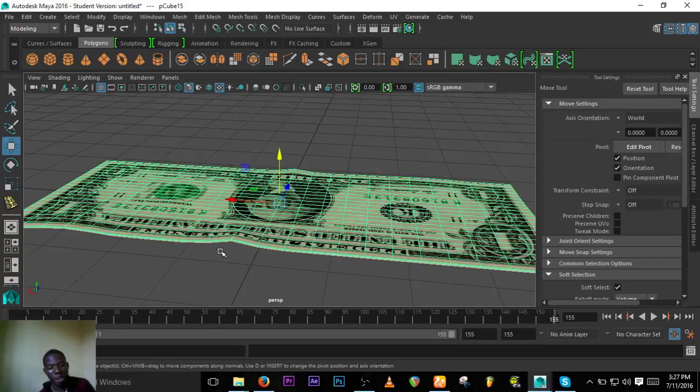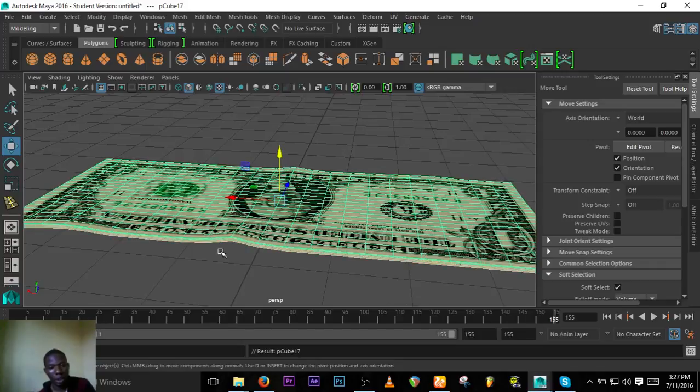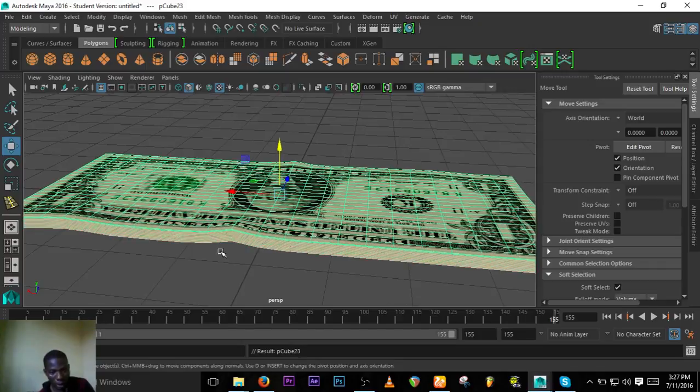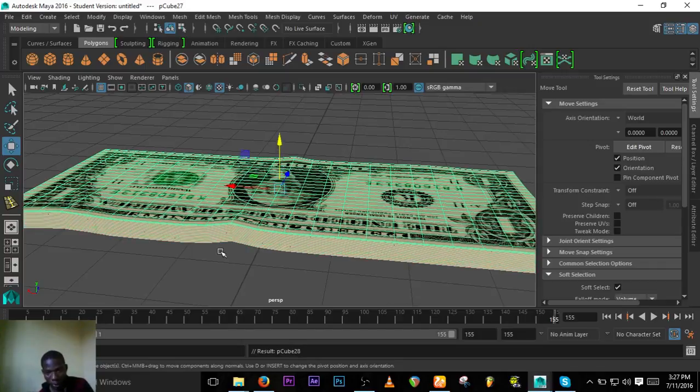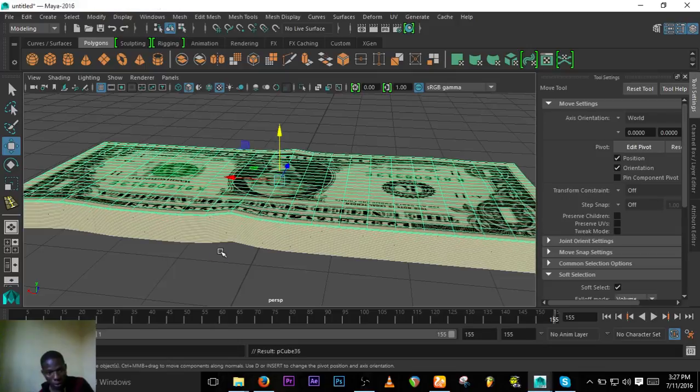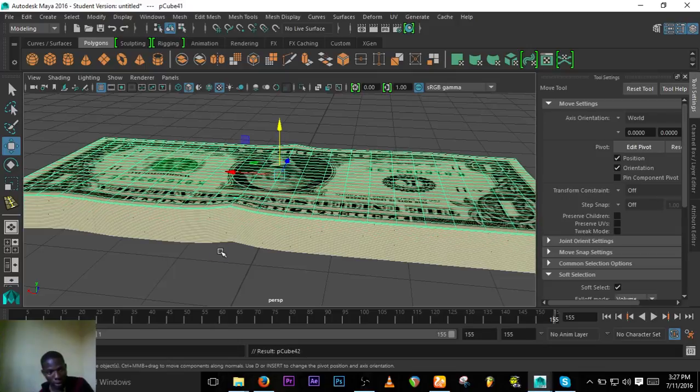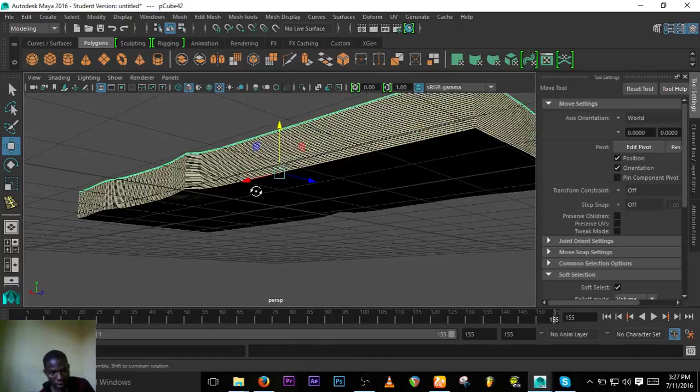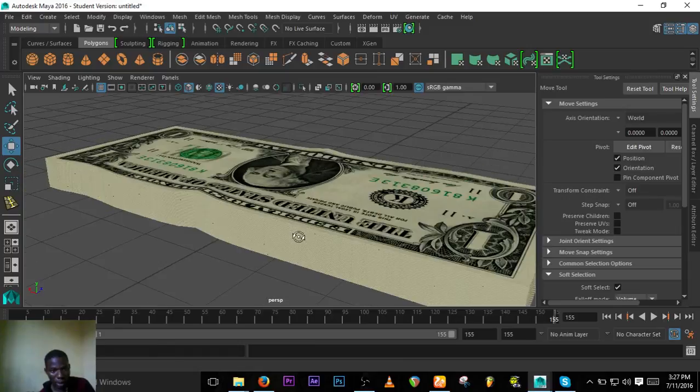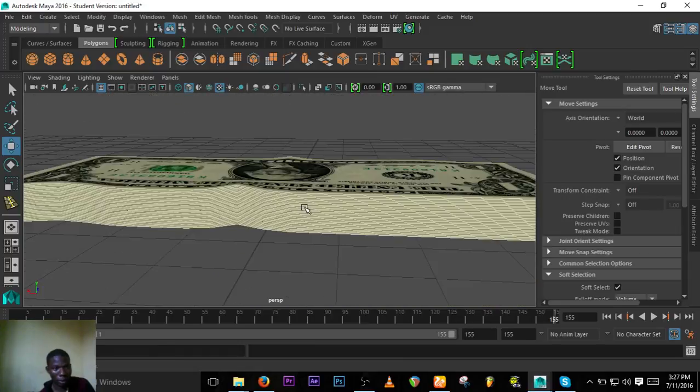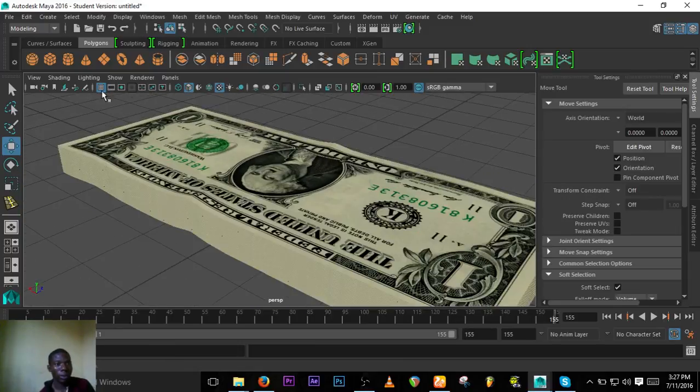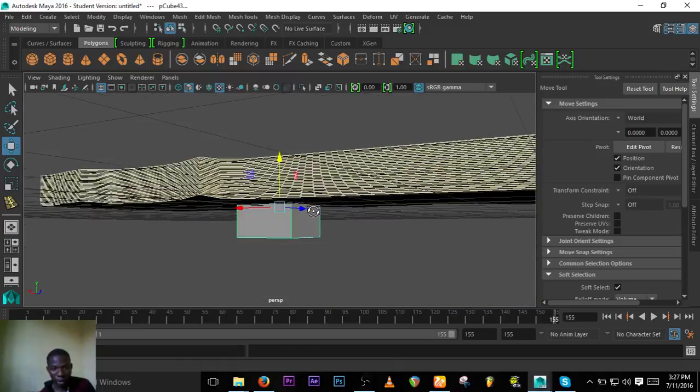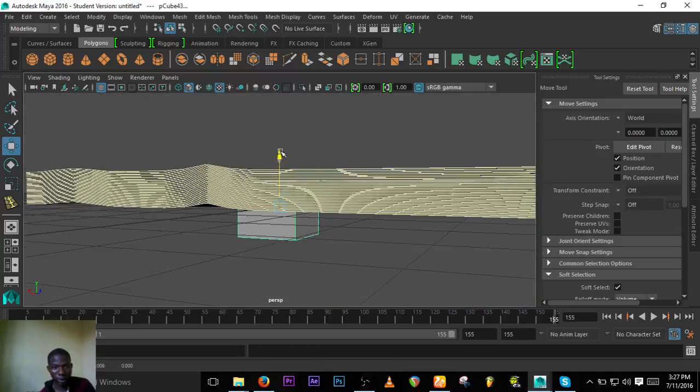Just duplicate to the size that you want. So I think that's a bundle. Now we need something to bundle it, so let's make that.